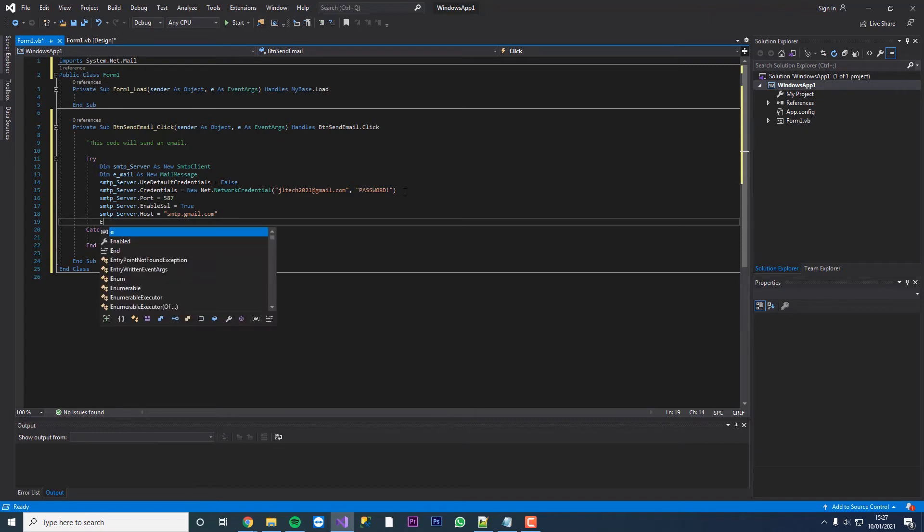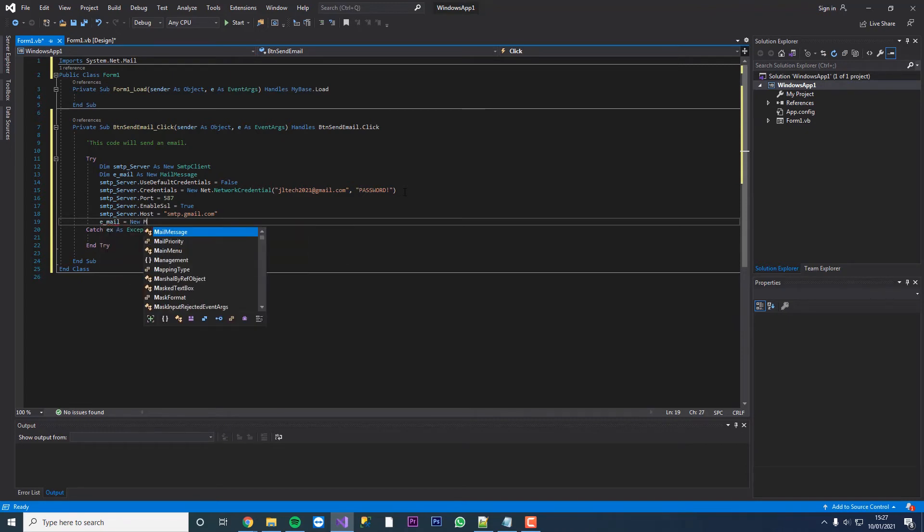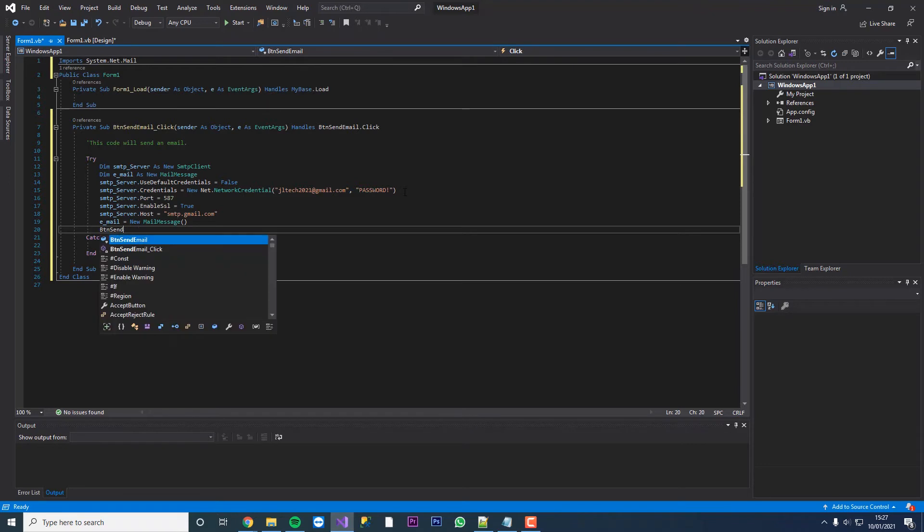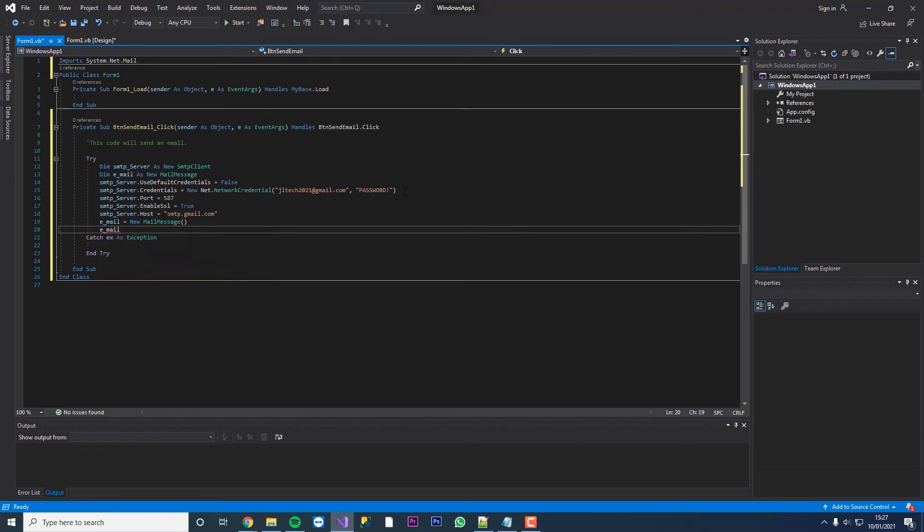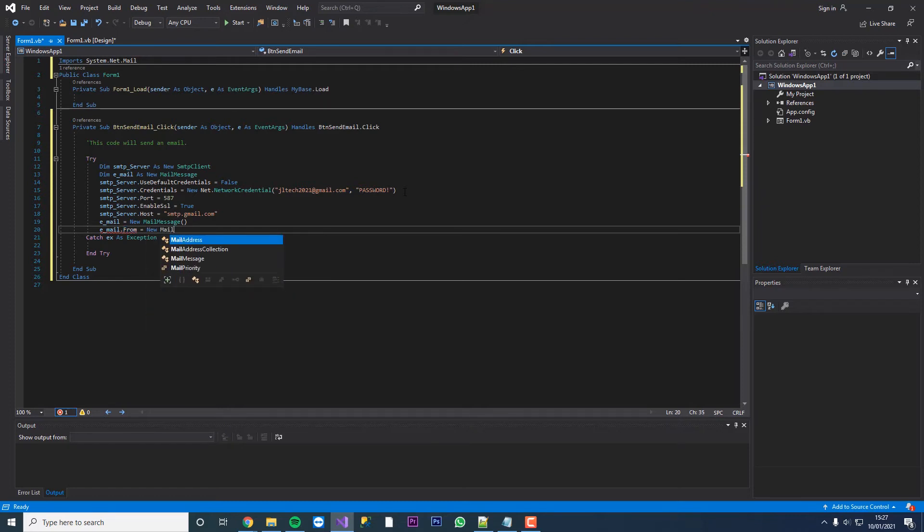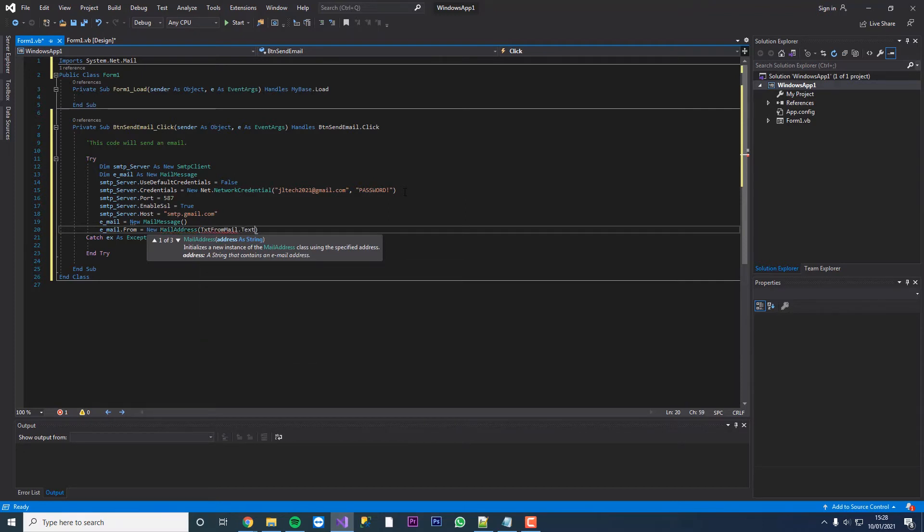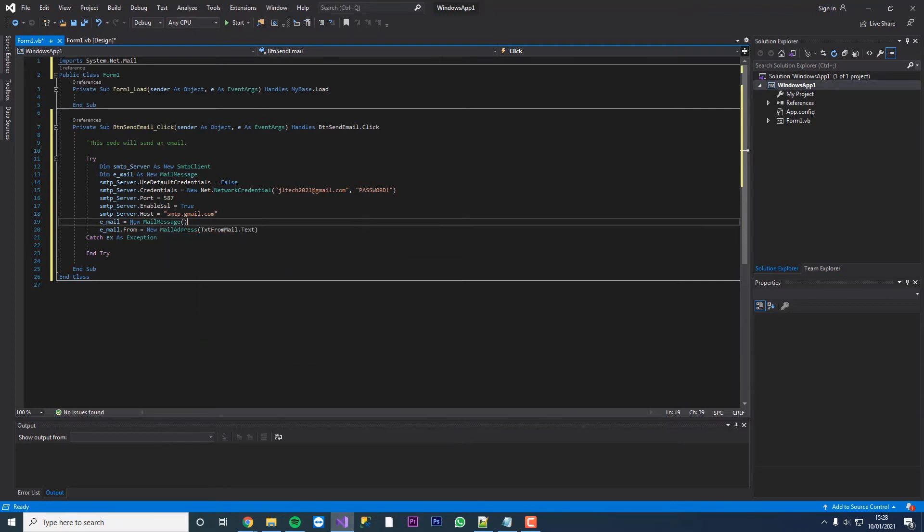Then what we're going to do is declare our email strings here. We're going to go email equals new mail message. Then we're going to go email dot from, so under the mail message we're going to have our from and that's going to be new mail address and then it's going to be in brackets txt from mail dot text. This is who it's going to come from when we send our email.